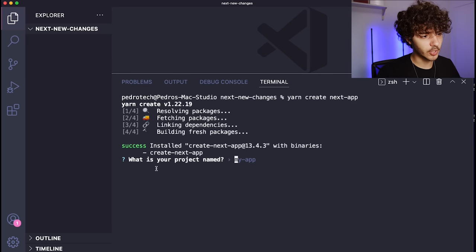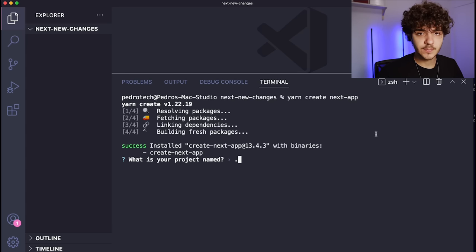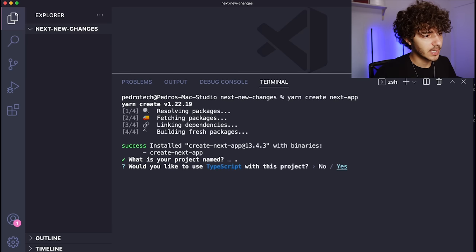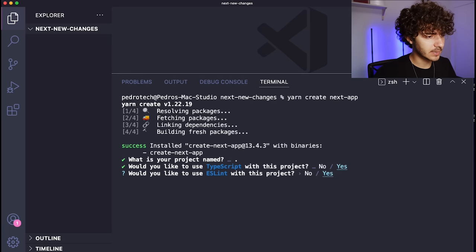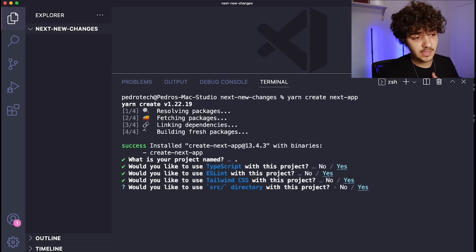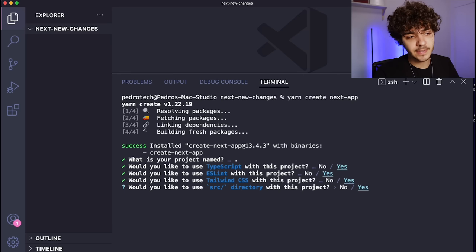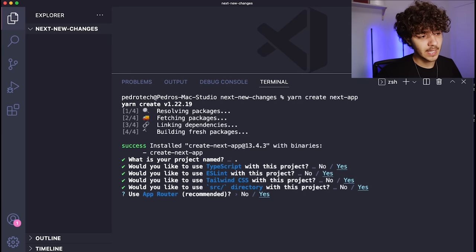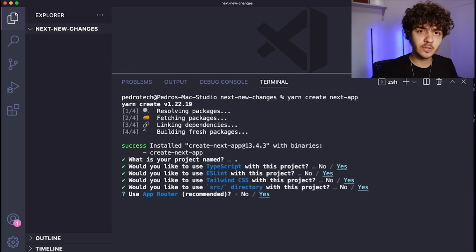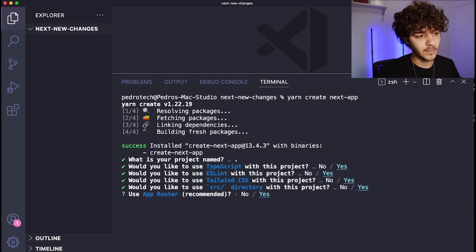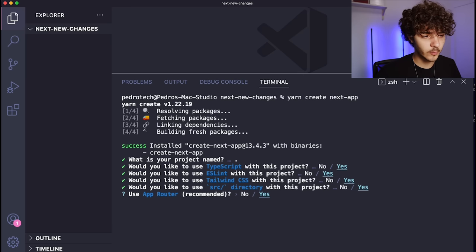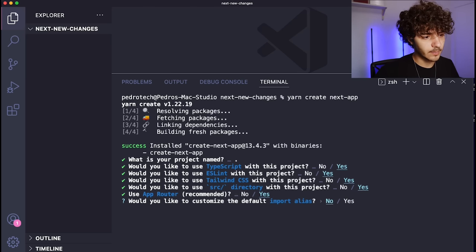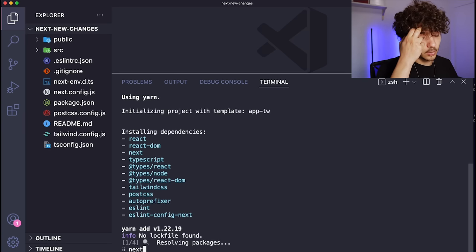This is where some of the changes appear. First it asks: what is your project name? I'll put a dot to create the project in the current directory. Then it asks: do you want to use TypeScript? I'll say yes. Would you like to use ESLint? Yes. Tailwind CSS? Yes. Do you want to use the source directory? By default it says yes, so I'll return yes. Then it asks if we want to use the app router — which is recommended — so I'll press enter. Finally, would you like to customize your import alias? I'll say no. And it will start installing all our Next.js dependencies.